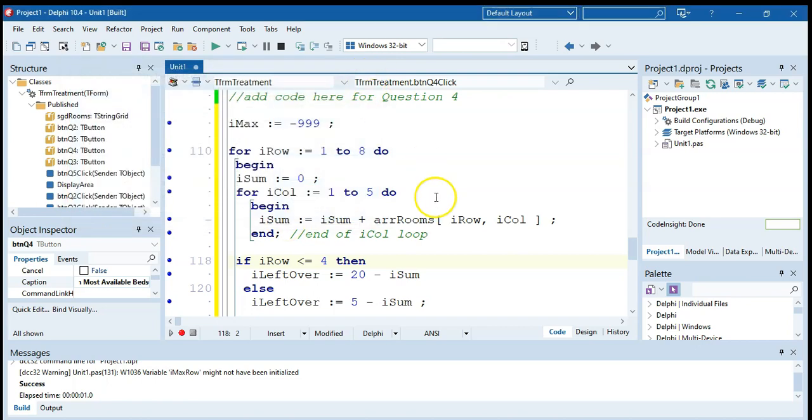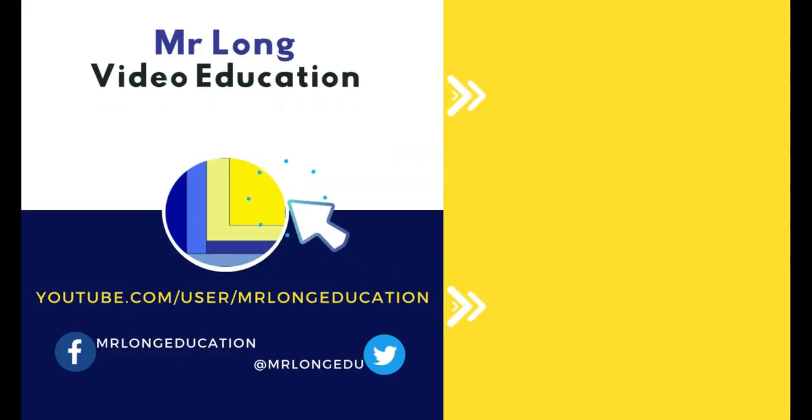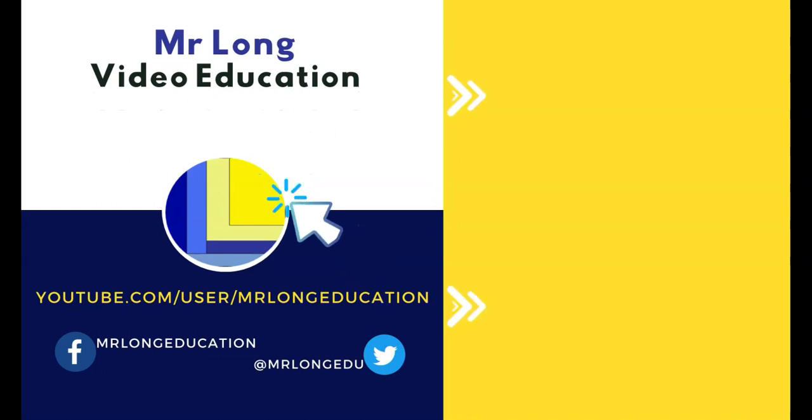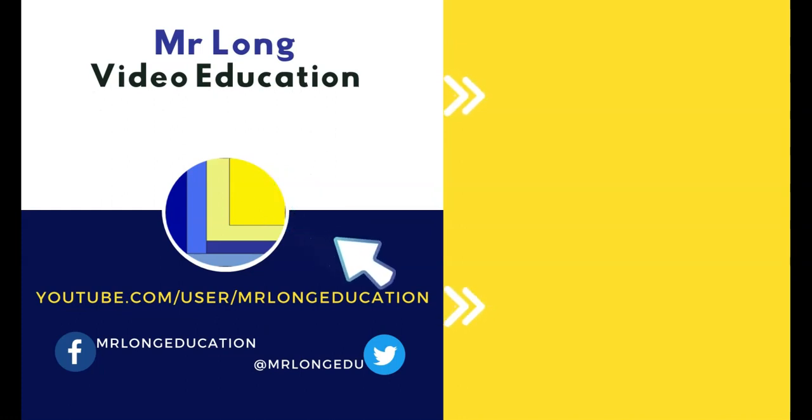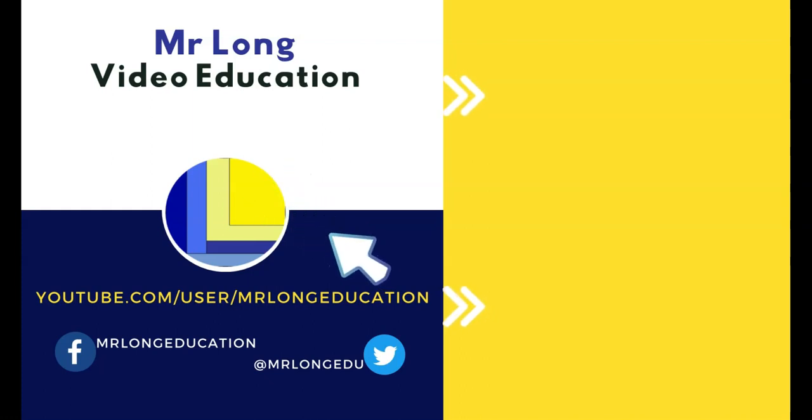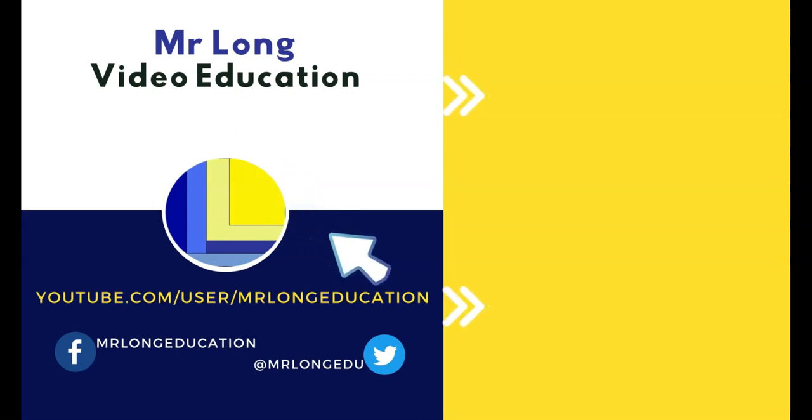That is question four. For the data files and links to the other videos for this mock test, go to the video description. Click on that like button and subscribe. We'd love to hear from you. So leave a comment and follow us on TikTok at MrLongEducation. And remember, don't do it the long way, do it the MrLong way.